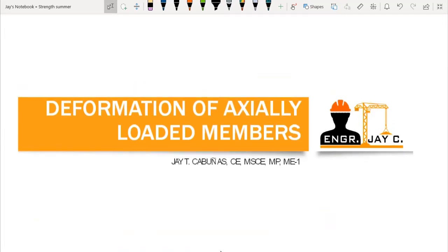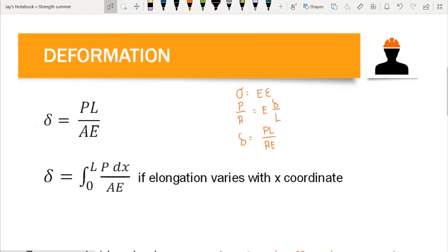In the previous video, we talked about the relationship of stress and strain through a stress-strain diagram. We learned that the first region in the stress-strain diagram is the linear region, which explains that the relationship of stress and strain is linear. As stress increases, there is also a constant increase in strain. We came up with the relationship that stress equals the modulus of elasticity times strain, which is Hooke's law.